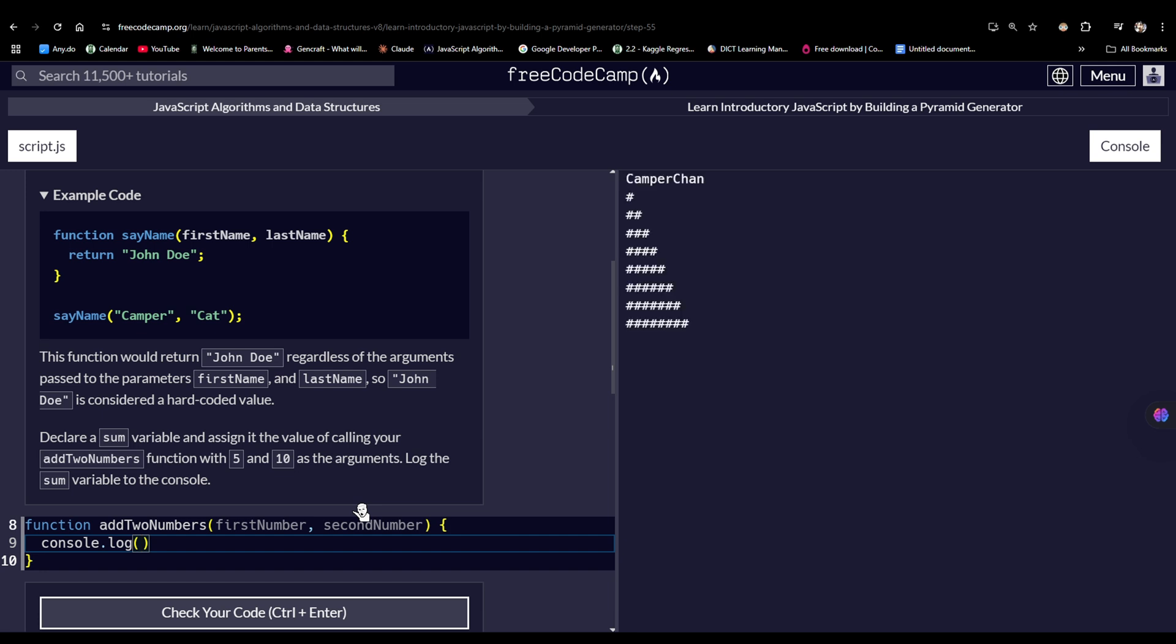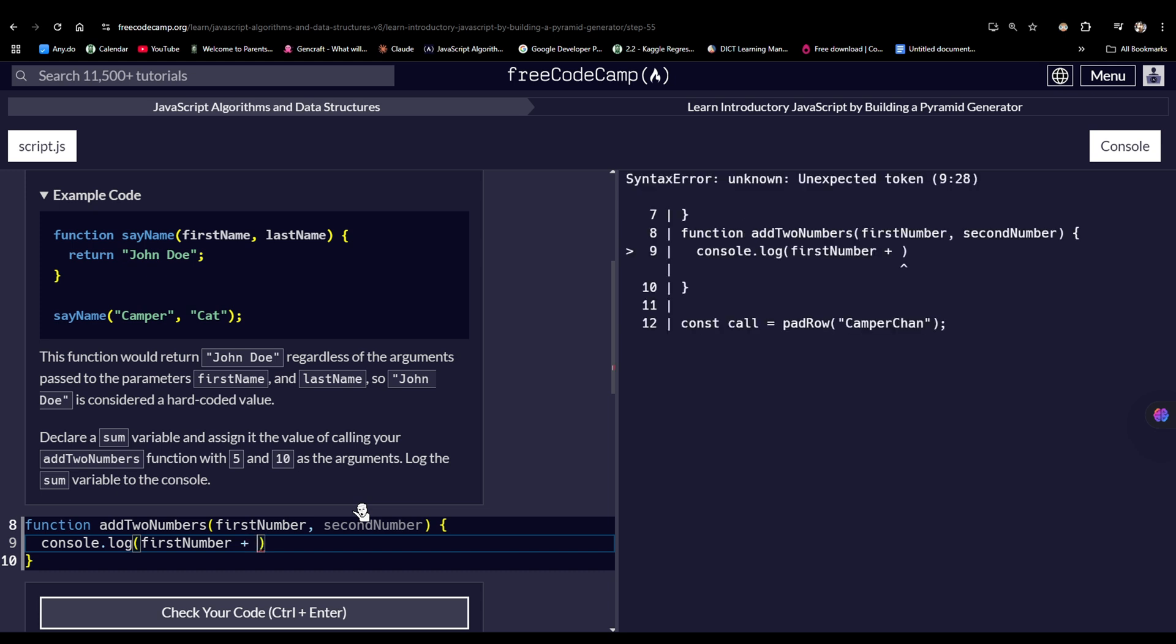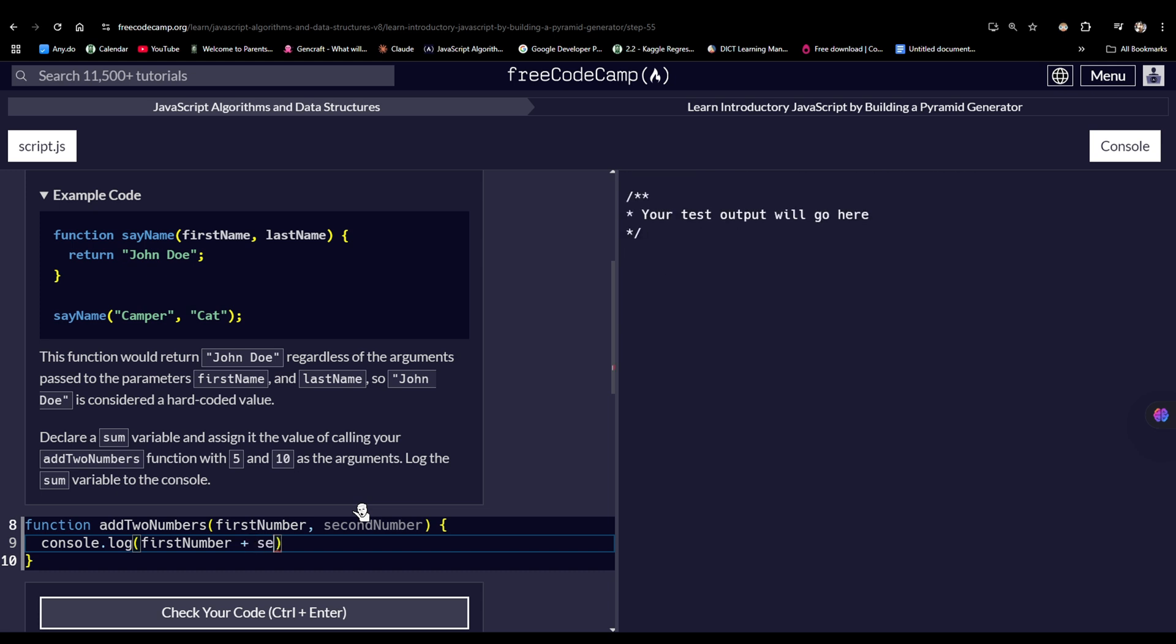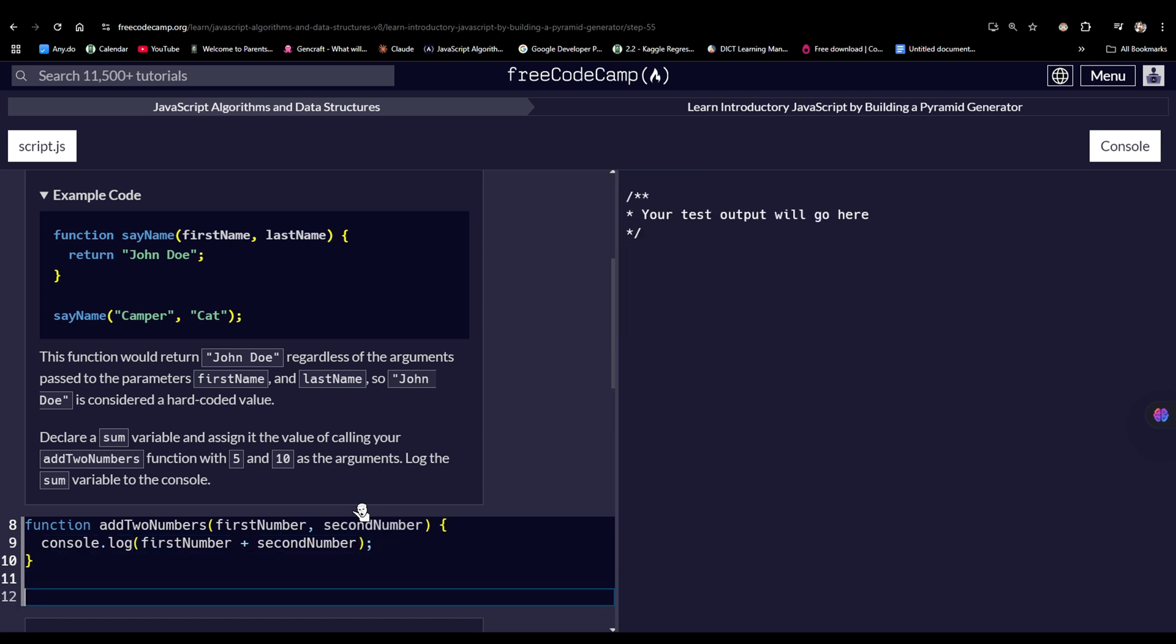So, console.log, and then firstNumber, and then plus a secondNumber. Don't forget the semicolon. So yeah, that's our function.